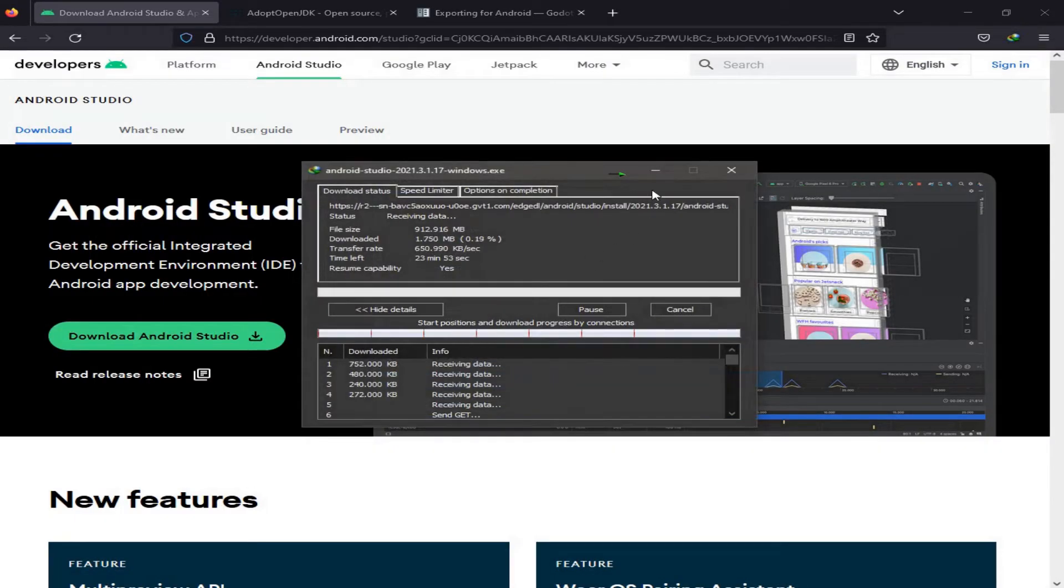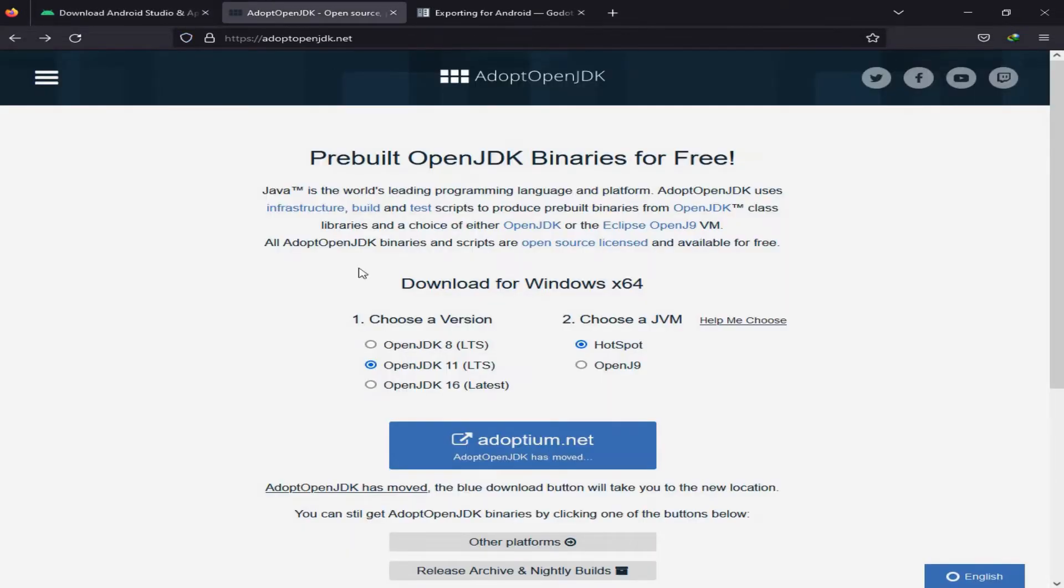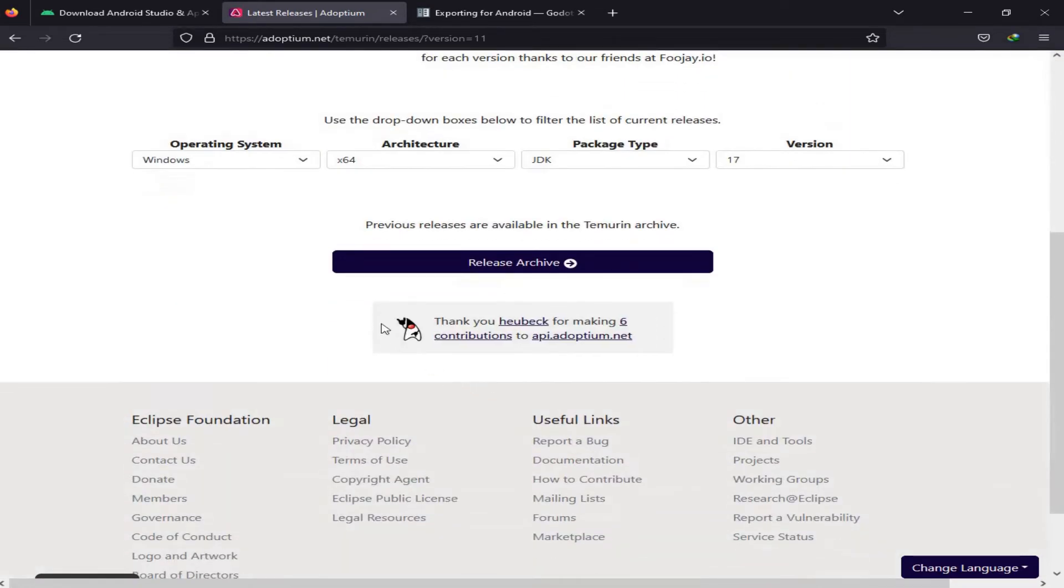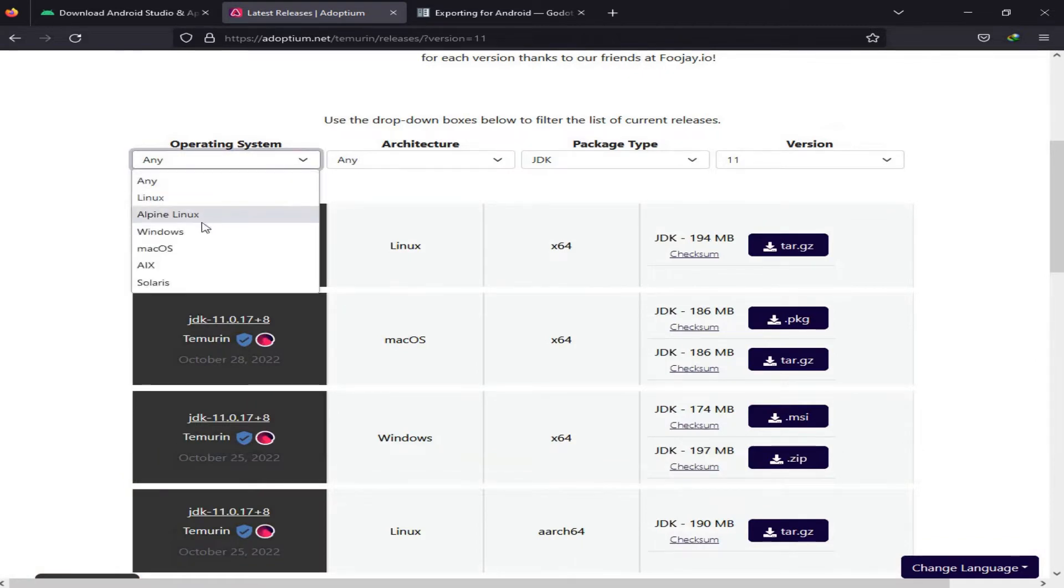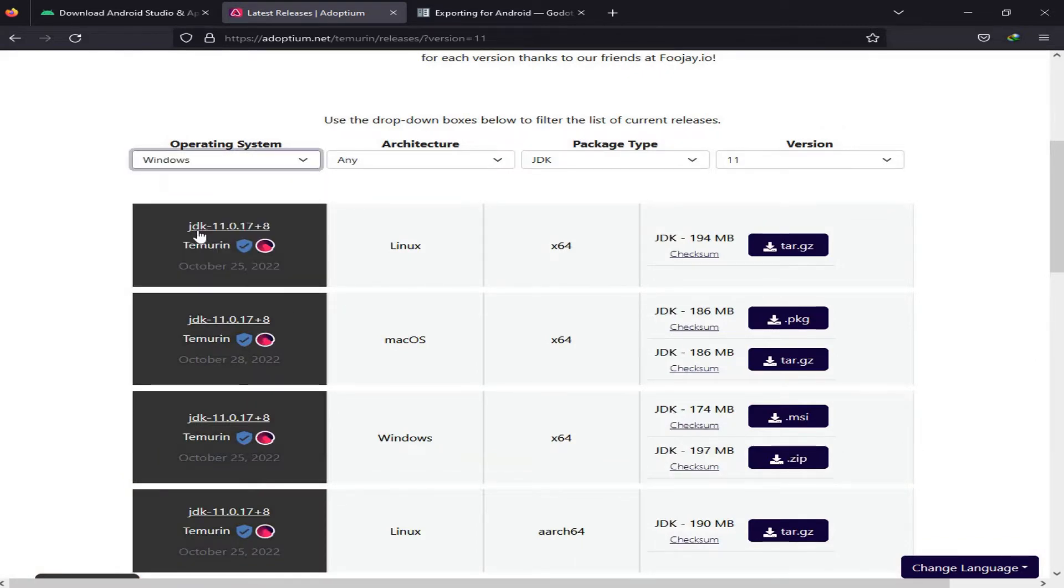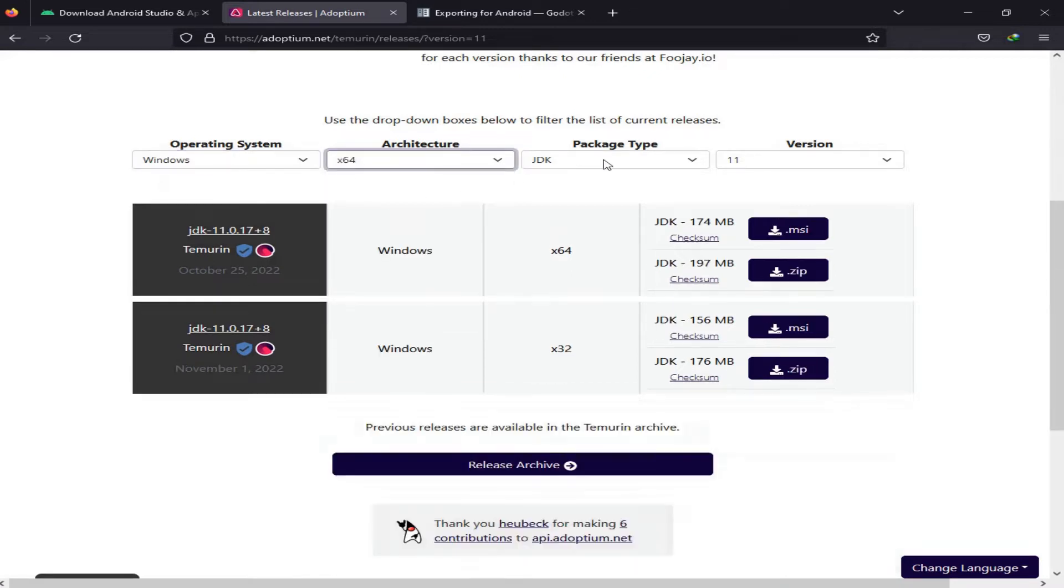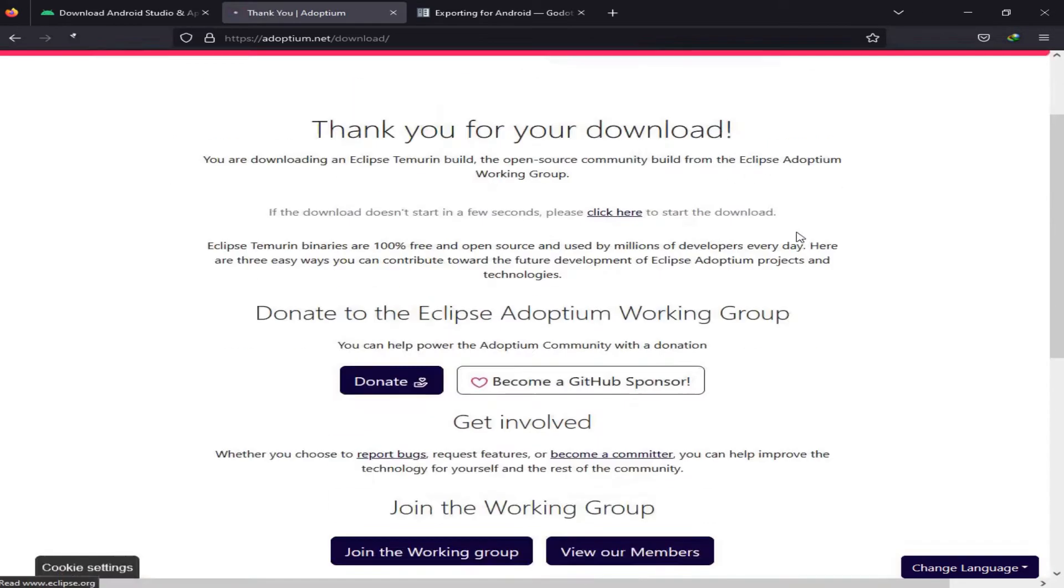In the meanwhile, we also need to download AdoptOpenJDK. For Godot 3.5, we're going to need the latest version of OpenJDK 11, so click on this. It will lead us to another website. For the operating system, I'm going to select Windows with an architecture of 64, package type JDK, version 11, then click on .msi.